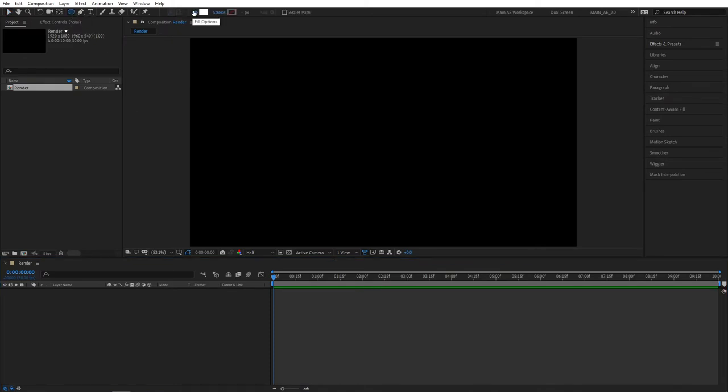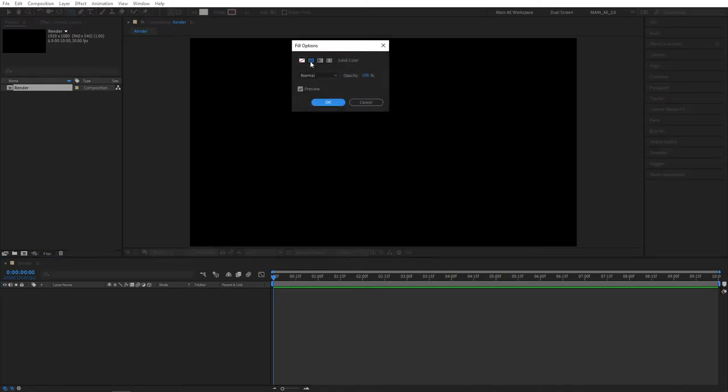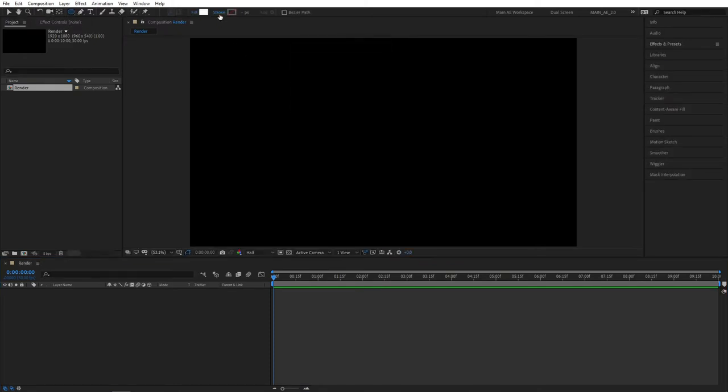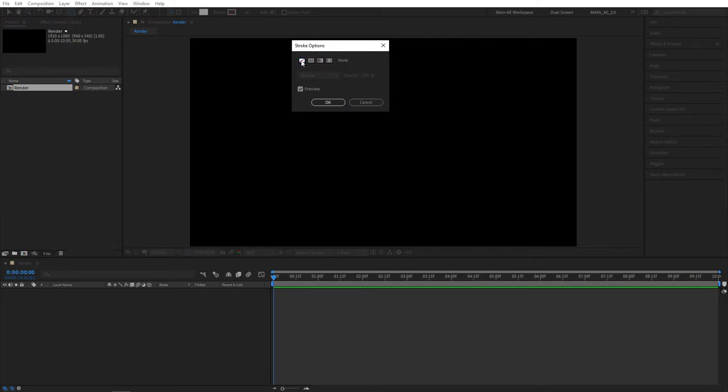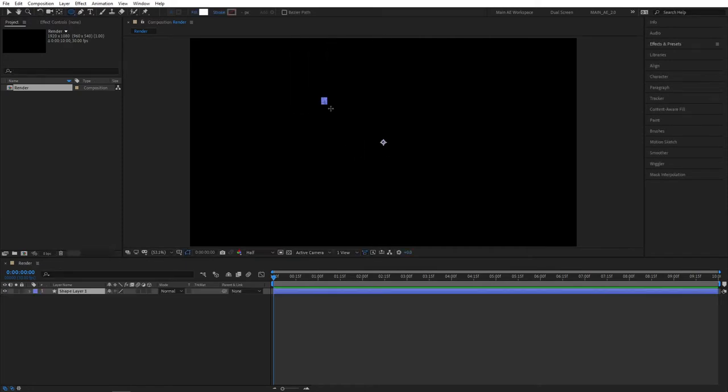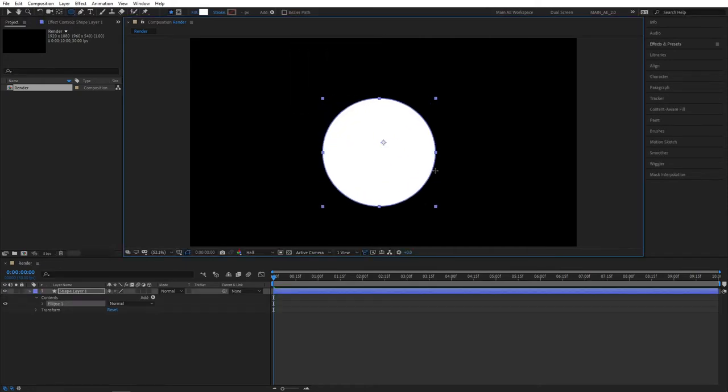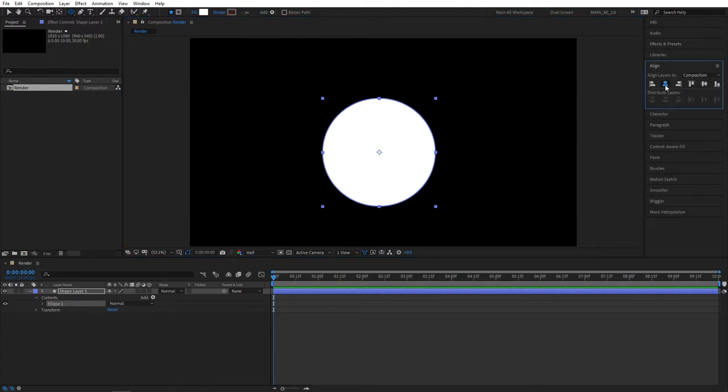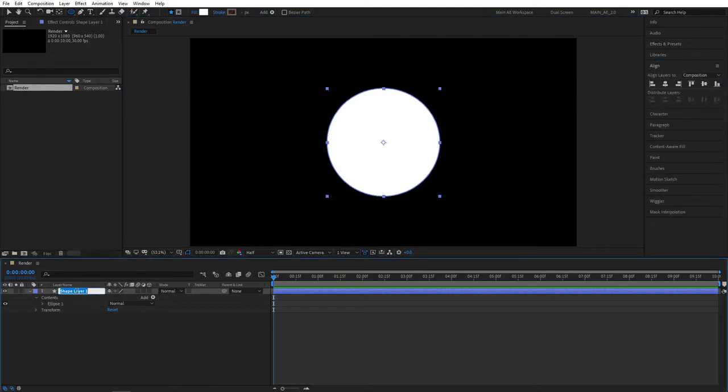Let's select the Ellipse tool. Make sure your fill is set to a solid color and your stroke is set to none. We don't need any stroke. And create an ellipse like that. Hold Shift to get the proportional size. Make sure to align it in the middle. Let's change its name. So let's name it Big.